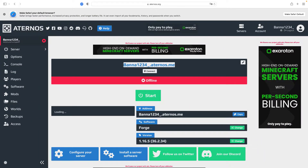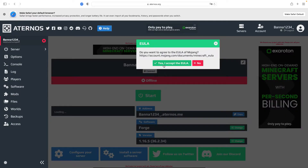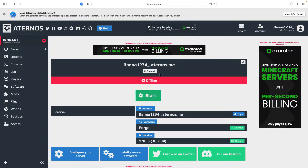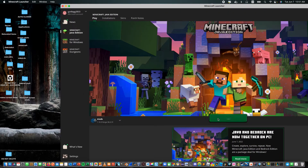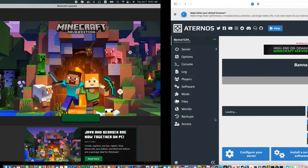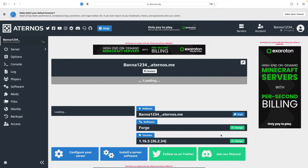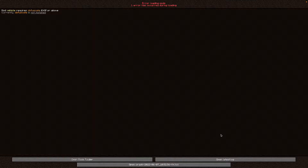Now we're just going to grab the IP, copy it, and start up the server just like this. While we're waiting, we'll wait for it to load — and we've loaded in.